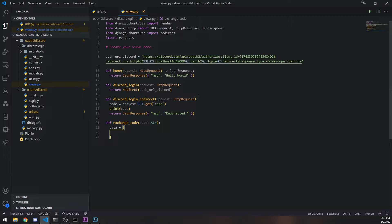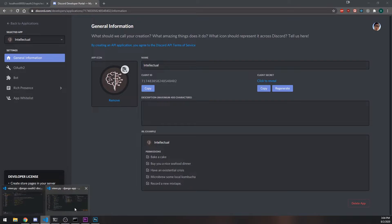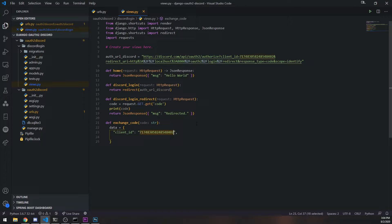We're going to create a separate function called `exchange_code` that takes in the actual code itself. We define a payload dictionary because we're going to make a POST request to the Discord endpoint. The payload needs: `client_id`, `client_secret` — I'm going to hard code these just to show you, but do NOT hard code these in production. You should store them in environment variables or a config file, especially the client secret.